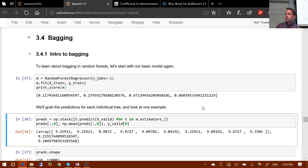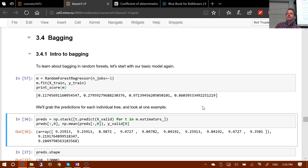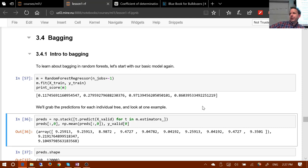So we're taking ten somewhat crappy models, averaging them, and getting a good model - exactly because the crappy models are based on different random subsets, so their errors are not correlated. If the errors were correlated, this wouldn't work. The key insight is to construct multiple models which are better than nothing and where errors are as uncorrelated as possible. There's no fixed number of trees that makes it 'valid' or 'invalid' - it's about whether validation set RMSE is good or not. The number of trees is our first hyperparameter.